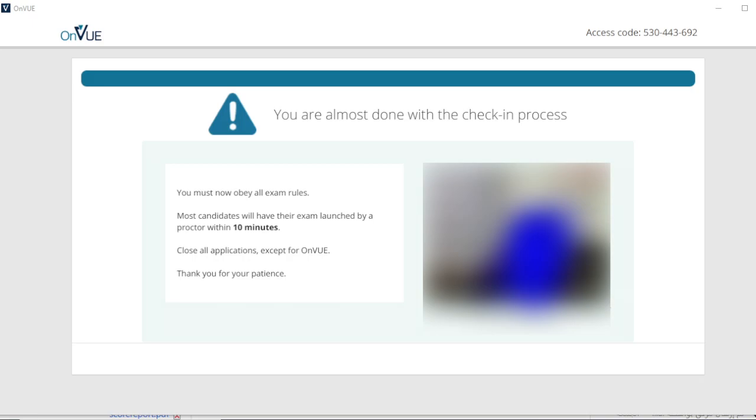After the terms of service agreement and identity check, my proctor started the exam. I was given two and a half hours to complete 70 questions. Two and a half hours is a generous amount of time as I finished the test with 45 minutes remaining. After checking my work, I finally submitted my test.